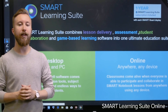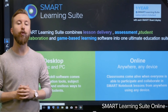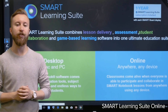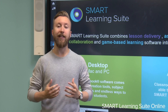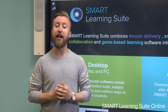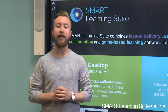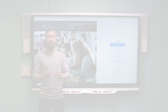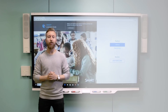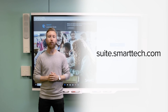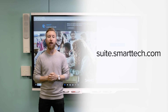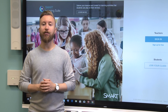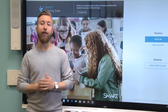Smart Learning Suite Online provides cloud-based access to Smart's world-leading education software. It lets teachers open interactive lessons anywhere on any device and share them with any student device as well. To sign in, go to suite.smarttech.com and sign in with any Google or Microsoft account. This means you can use your existing school email and password.